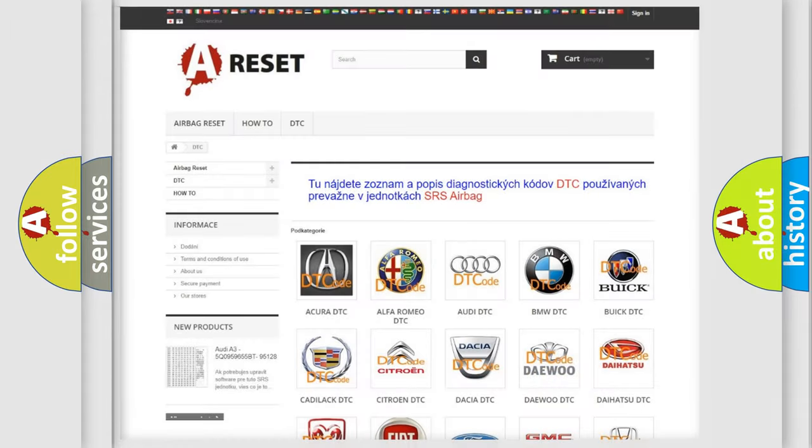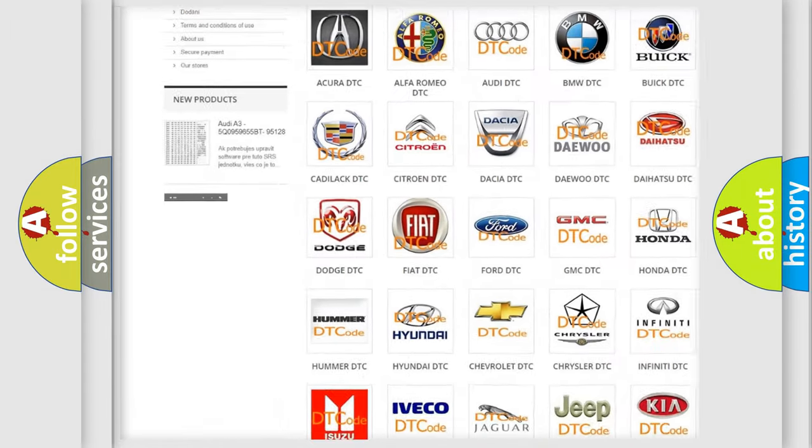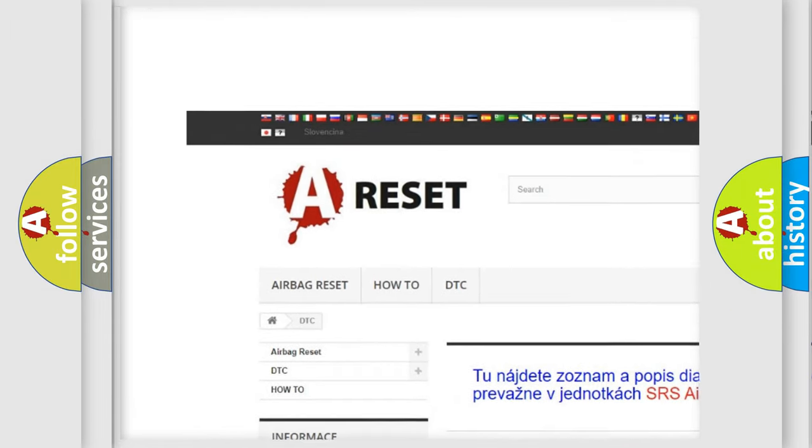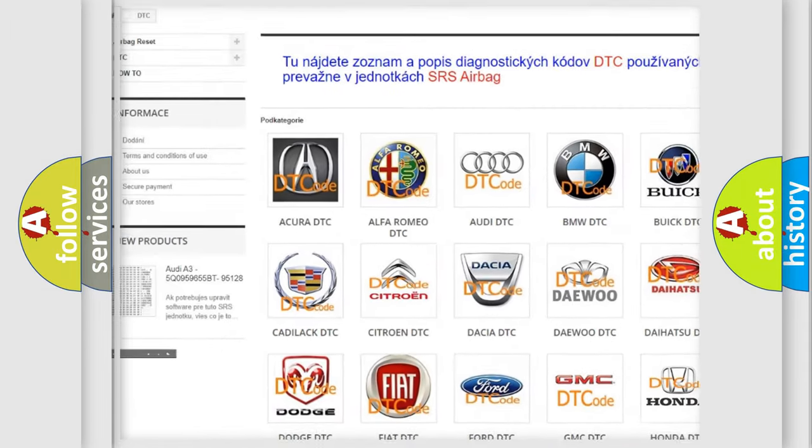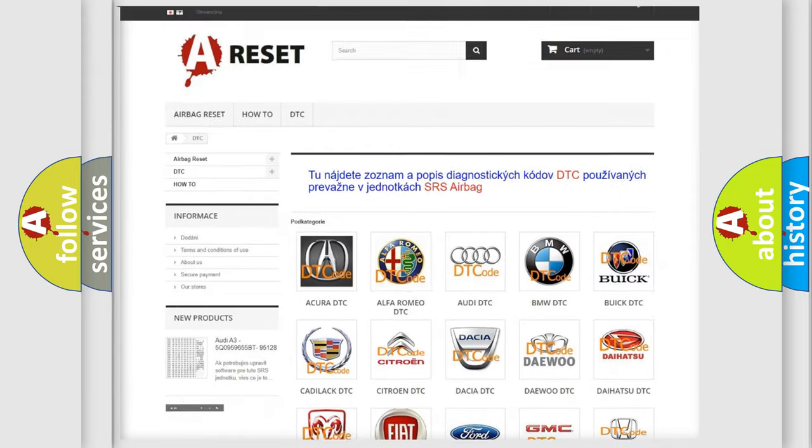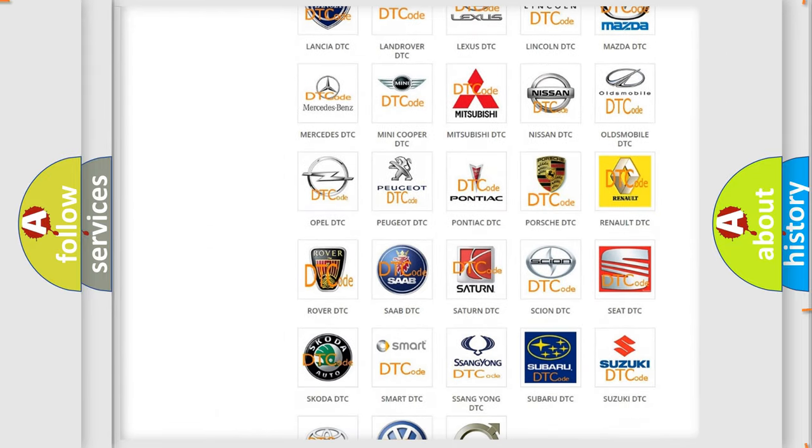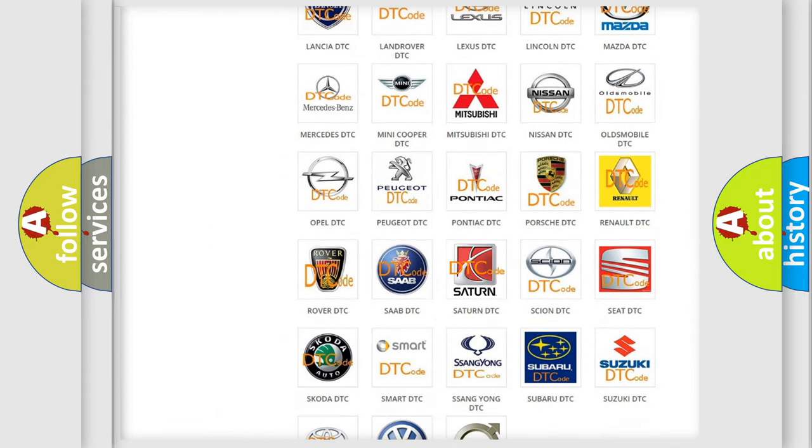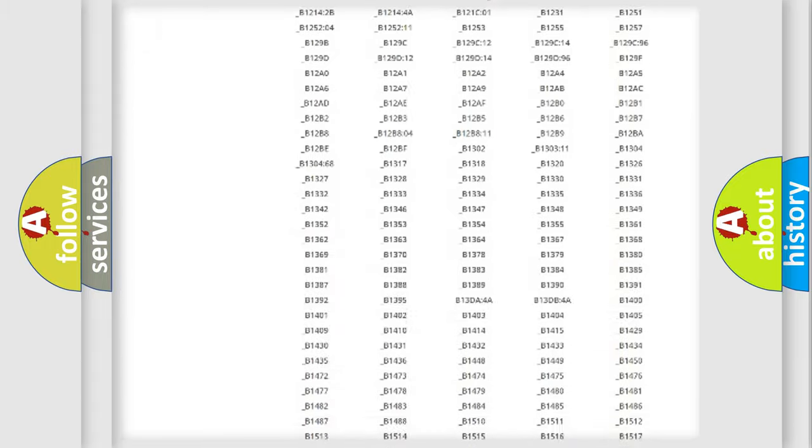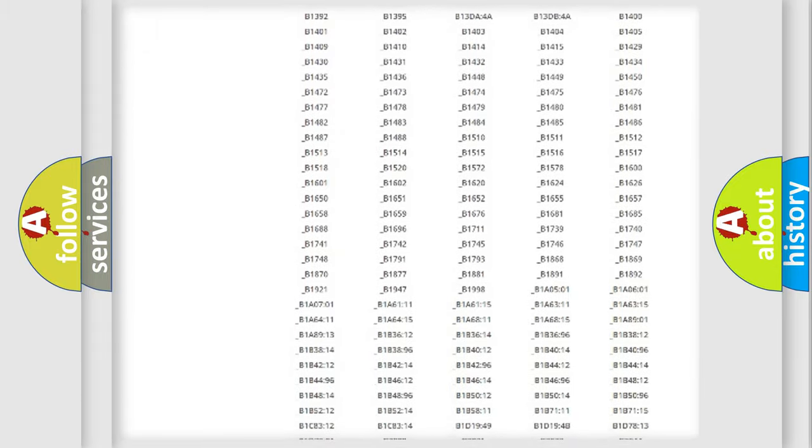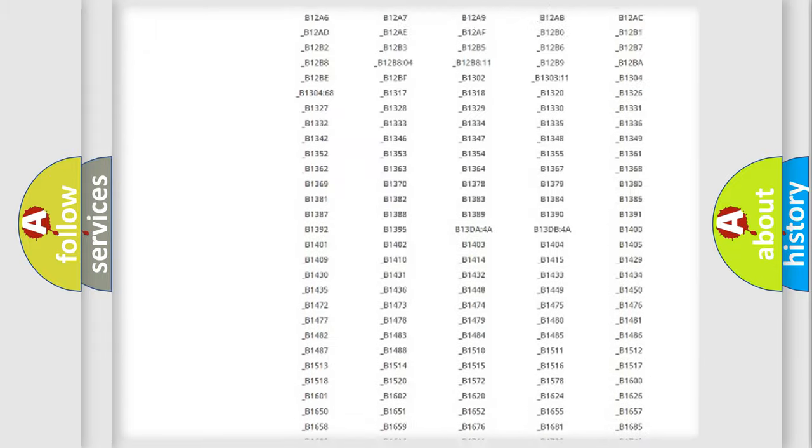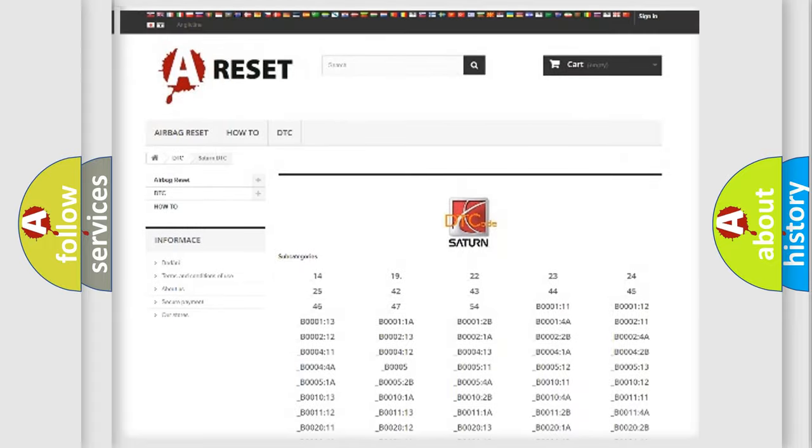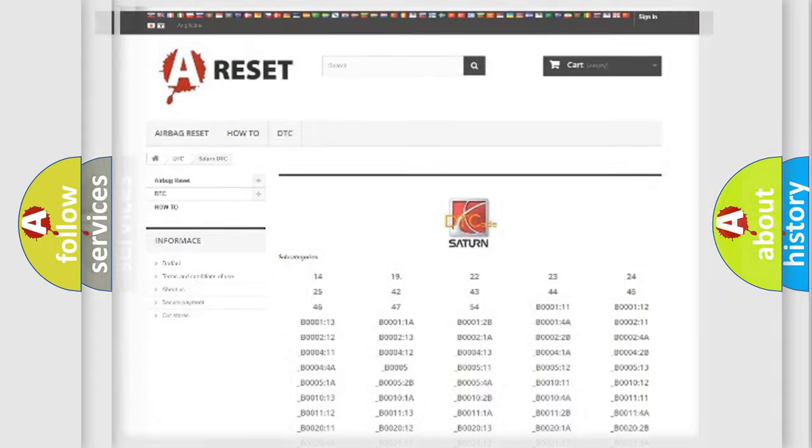Our website airbagrest.sk produces useful videos for you. You do not have to go through the OBD2 protocol anymore to know how to troubleshoot any car breakdown. You will find all the diagnostic codes that can be diagnosed in SAT and vehicles, and many other useful things.